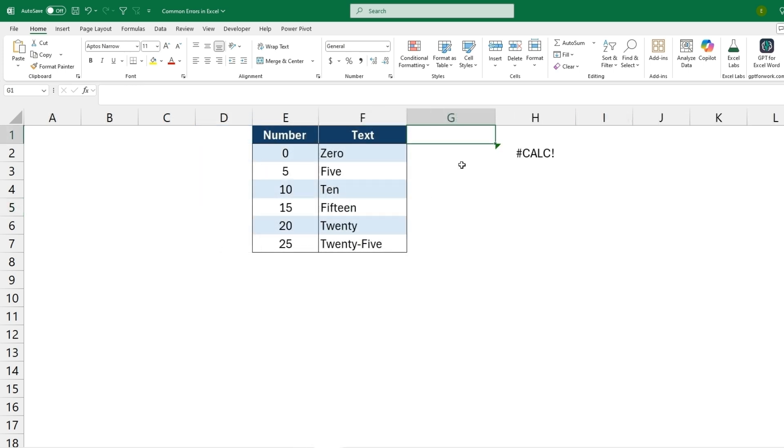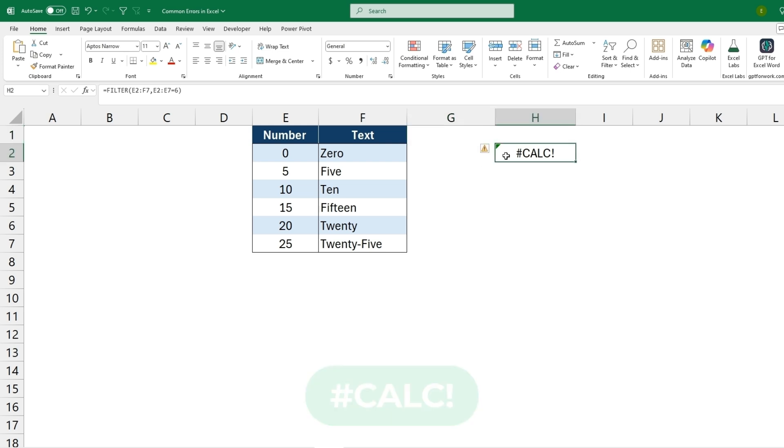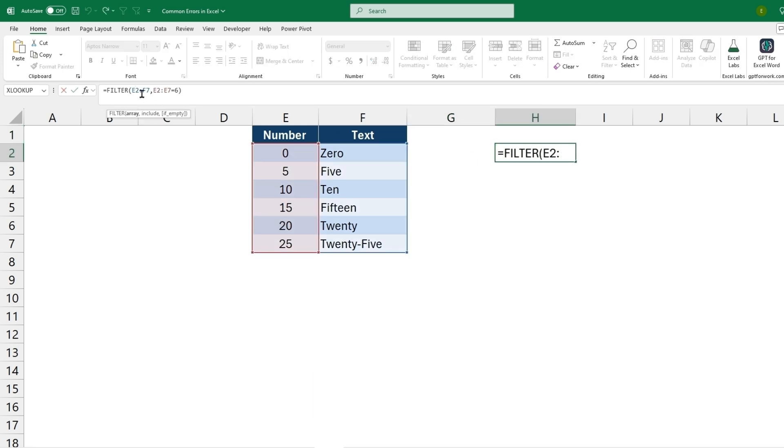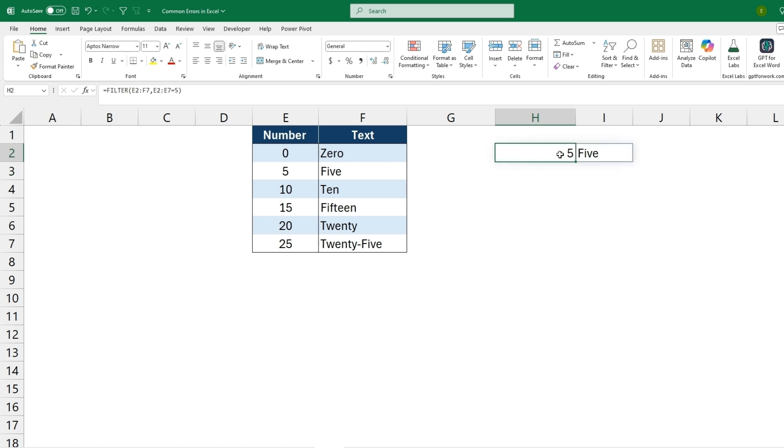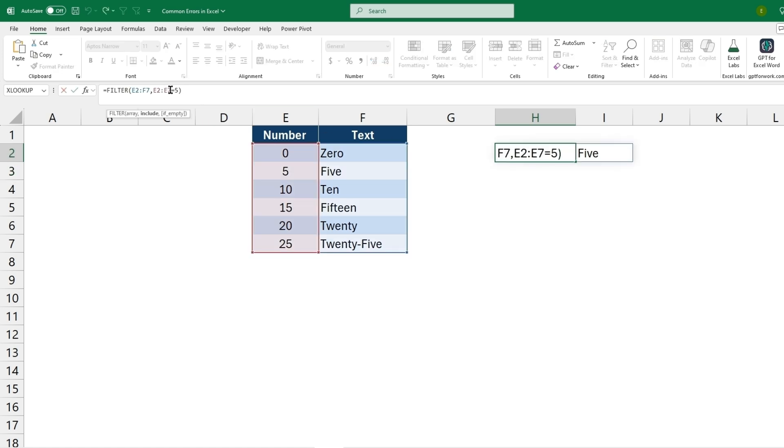And the next error is the calc error. So this is saying that empty arrays are not supported, but this can often happen with a filter function where we're trying to filter E2 to F7 depending on the value of E is equal to six. It cannot find six in this, so it's saying it's an empty array. If we change this to, let's say, the number five here, it will then filter for that. So this will commonly happen in a filtering function, and you'll just need to make sure that what you're trying to include is not a value that won't be found in the included array.